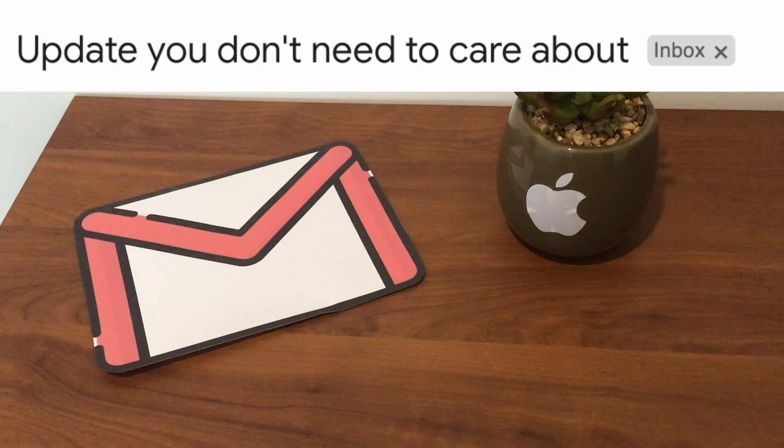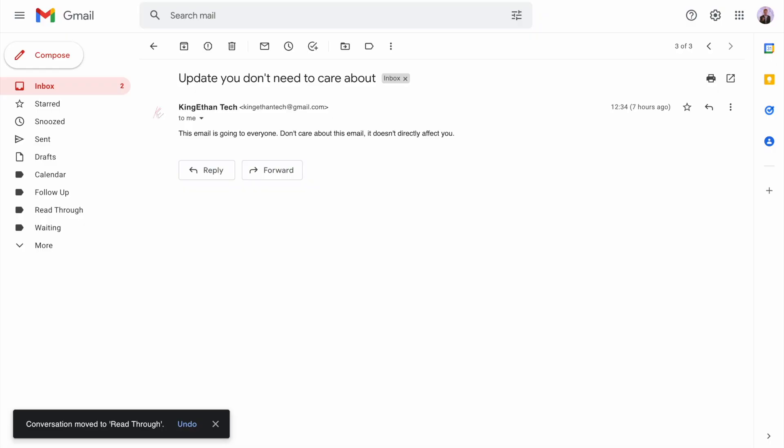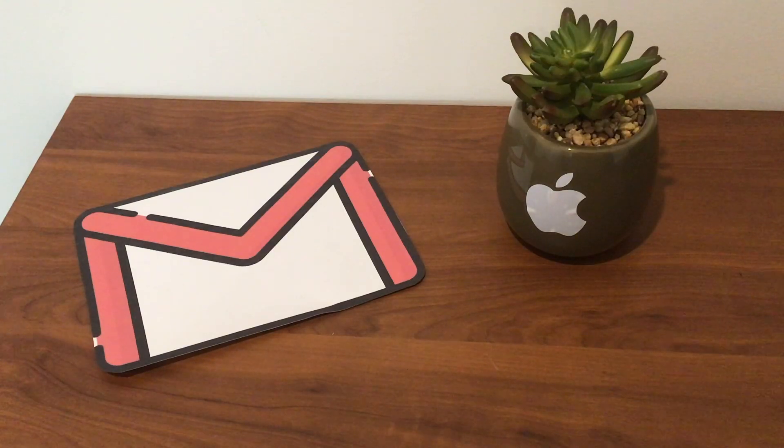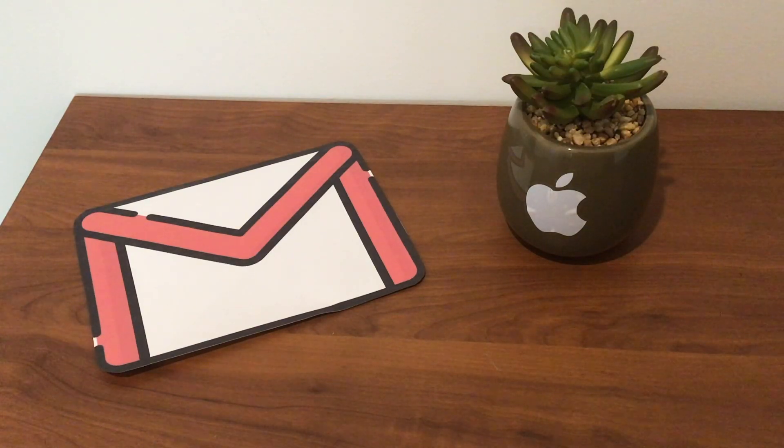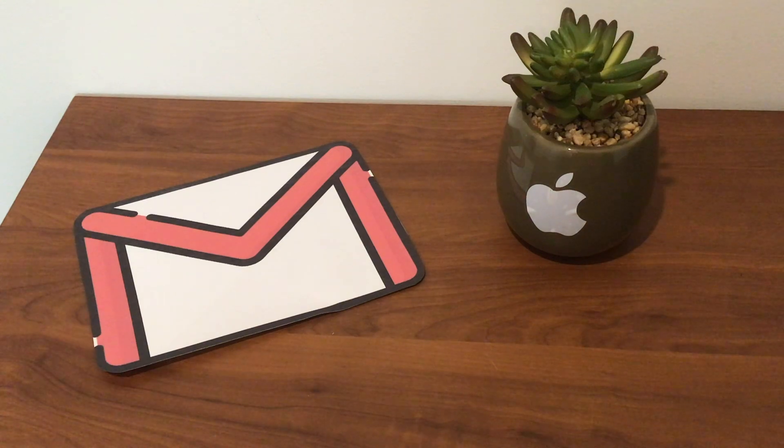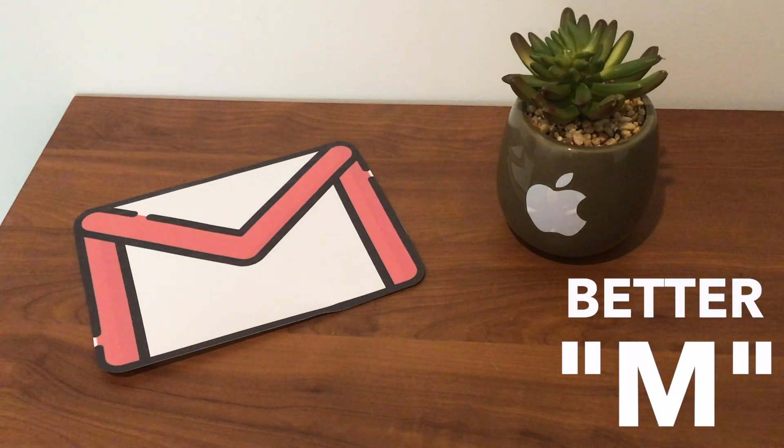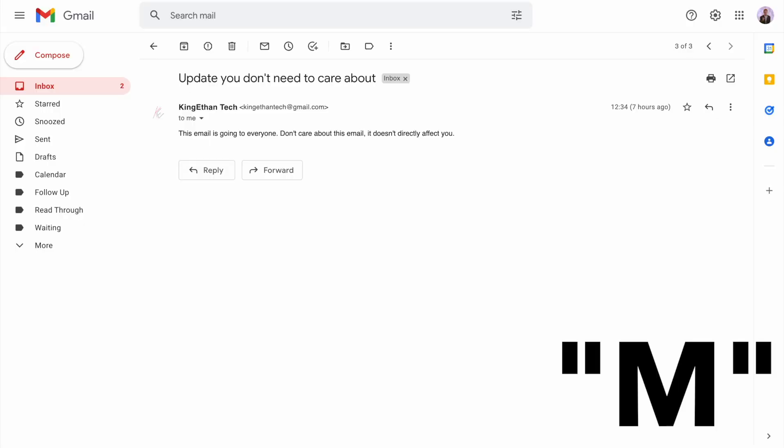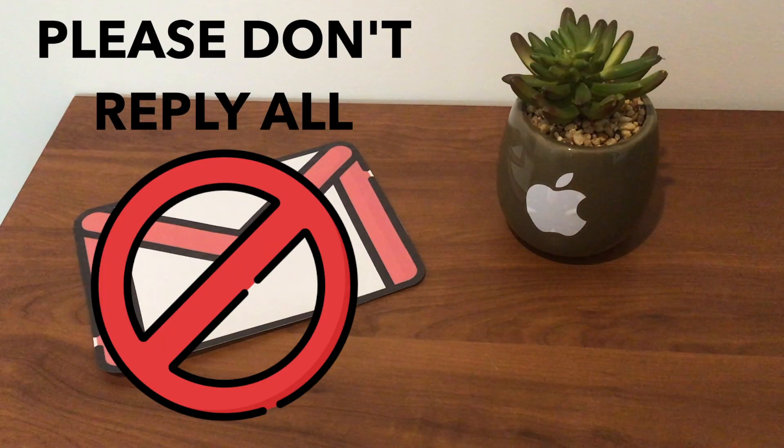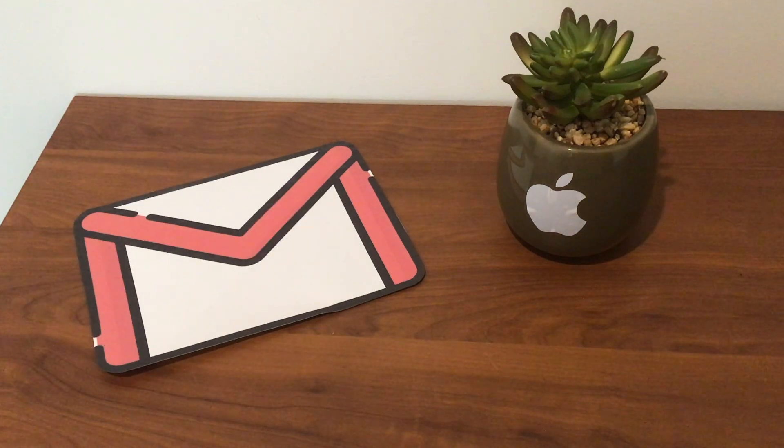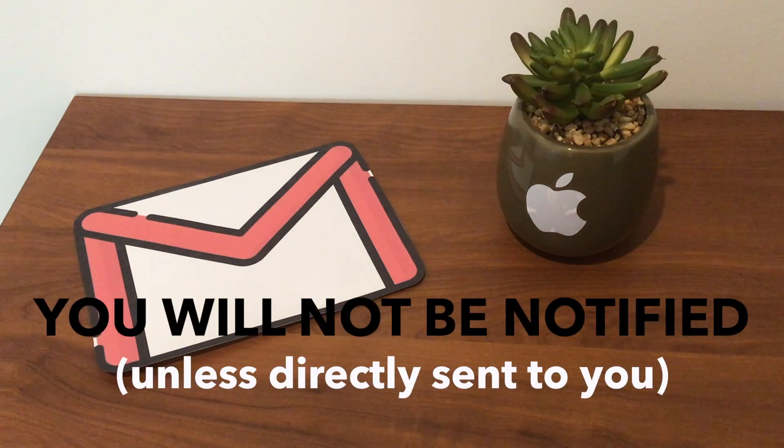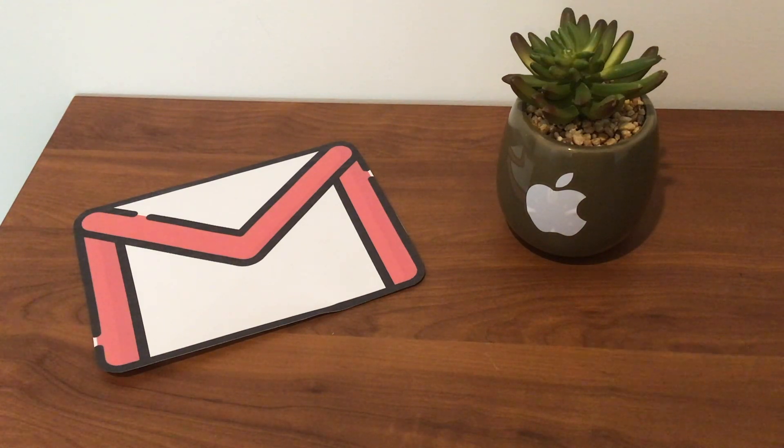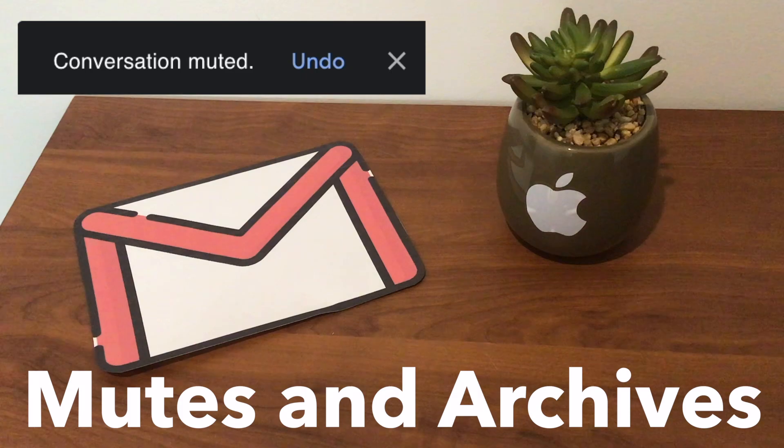This email, subject blind update, seems to be sent to everyone so I don't need to directly act on it. I could archive this by pressing E, but here's a pro tip: if you press M to mute this email chain, if people reply all, you will not be notified unless it's sent to you directly. Press M instead of E to mute and archive the email.